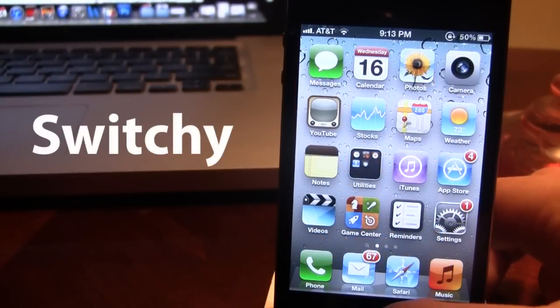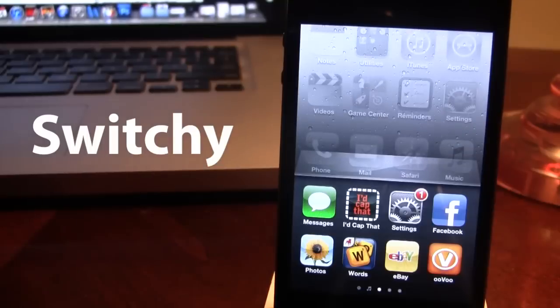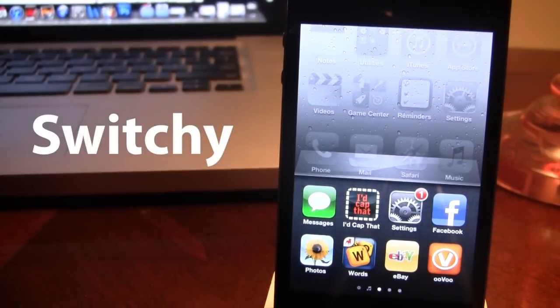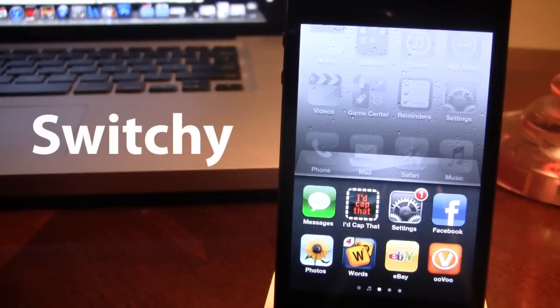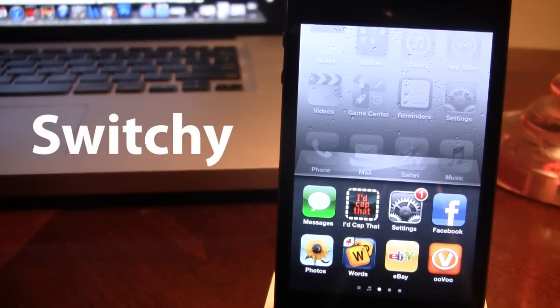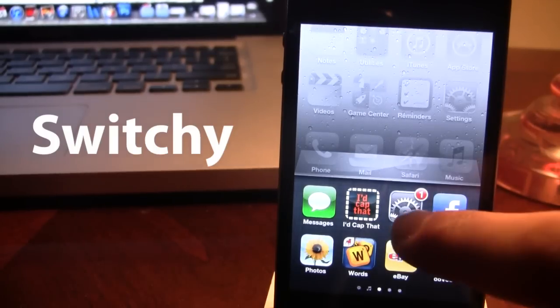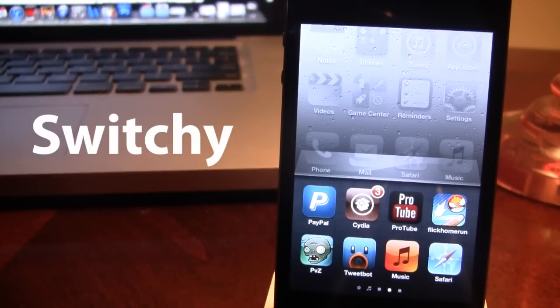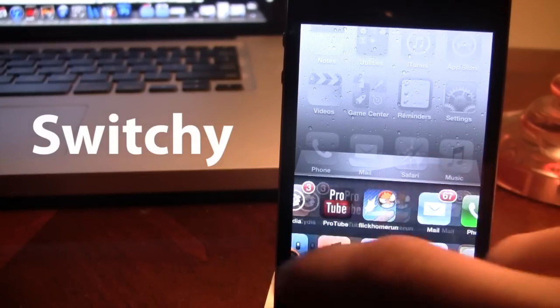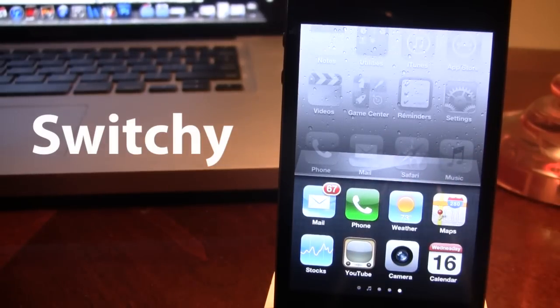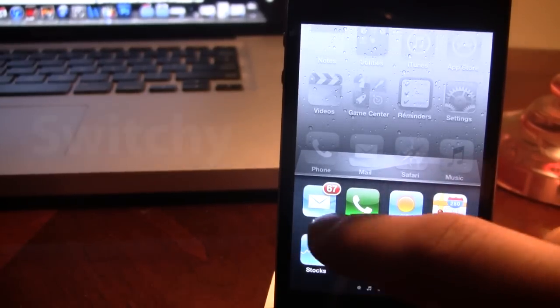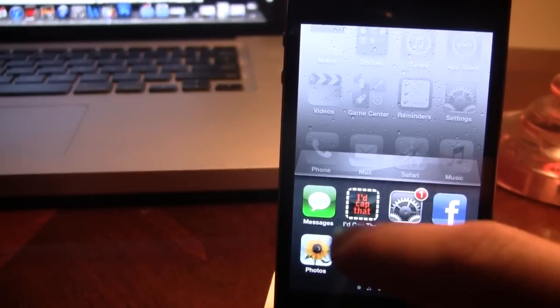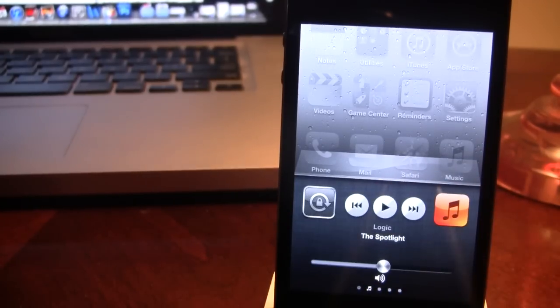So our next Cydia tweak is called Switchy which allows you to get a two row app switcher for your device. Now in this you'll be able to view more applications since of the double row and at the bottom you will get a music application along with the settings. So you can swipe either left or right allowing you to view your most recent applications on the far left to the right.